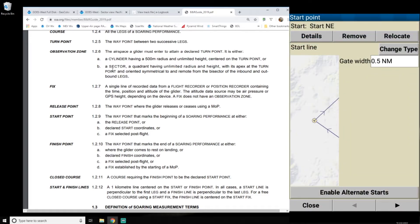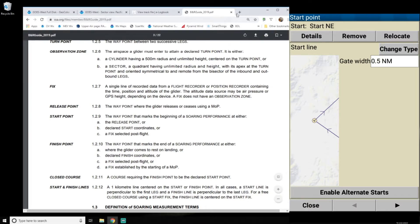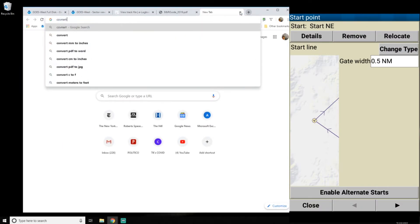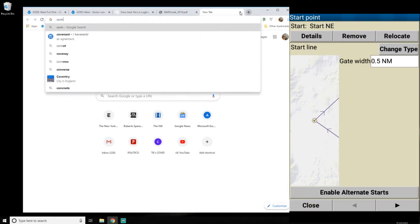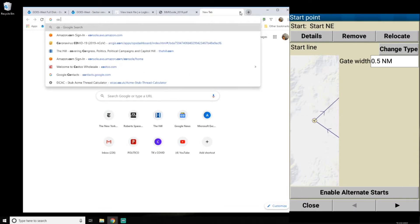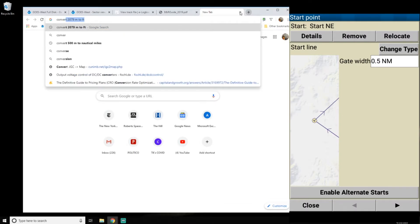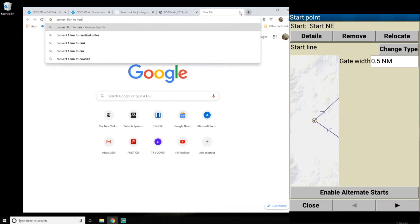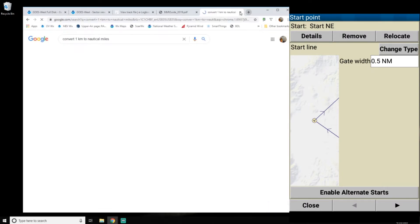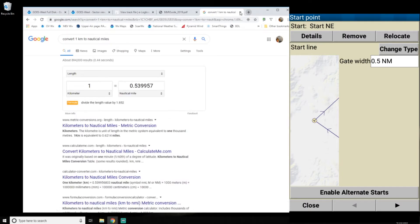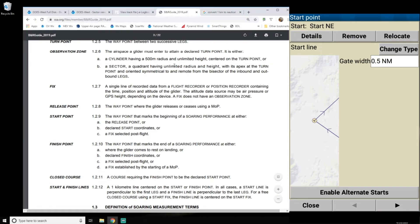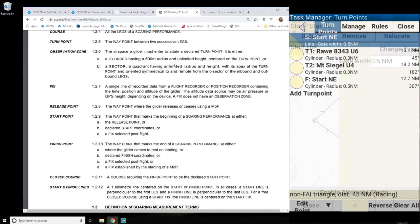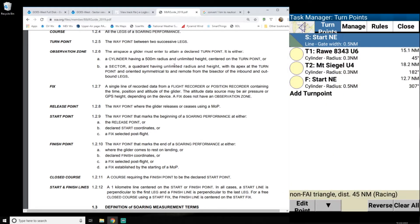And it's going to, gate width, half a nautical mile. So that's basically a kilometer, right? So let's see, convert one kilometer to nautical miles. Yeah. So a half nautical mile. All right.